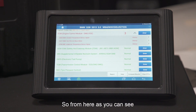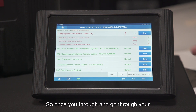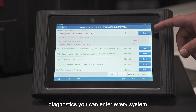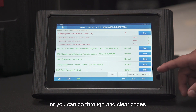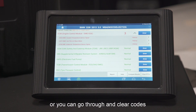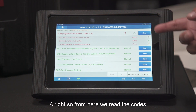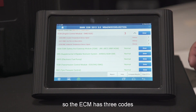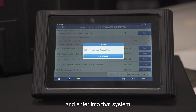From here, as you can see, there are three codes pending for this vehicle. Once you go through and do your diagnostics, you could enter every system, or you go through at the end and clear the codes using the clear DTC button at the bottom right. From here we read the code — the ECM has three codes, so we're going to go through and enter into that system.